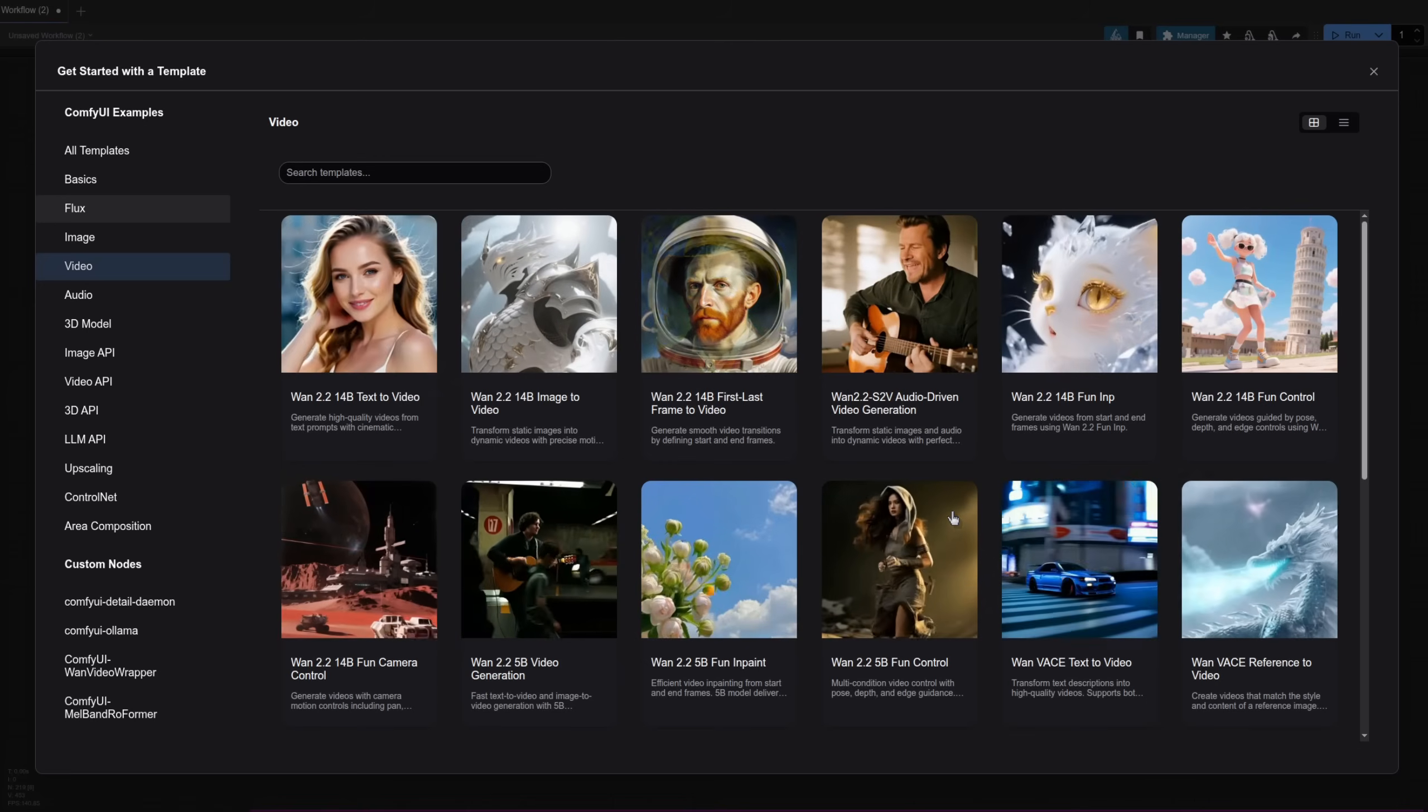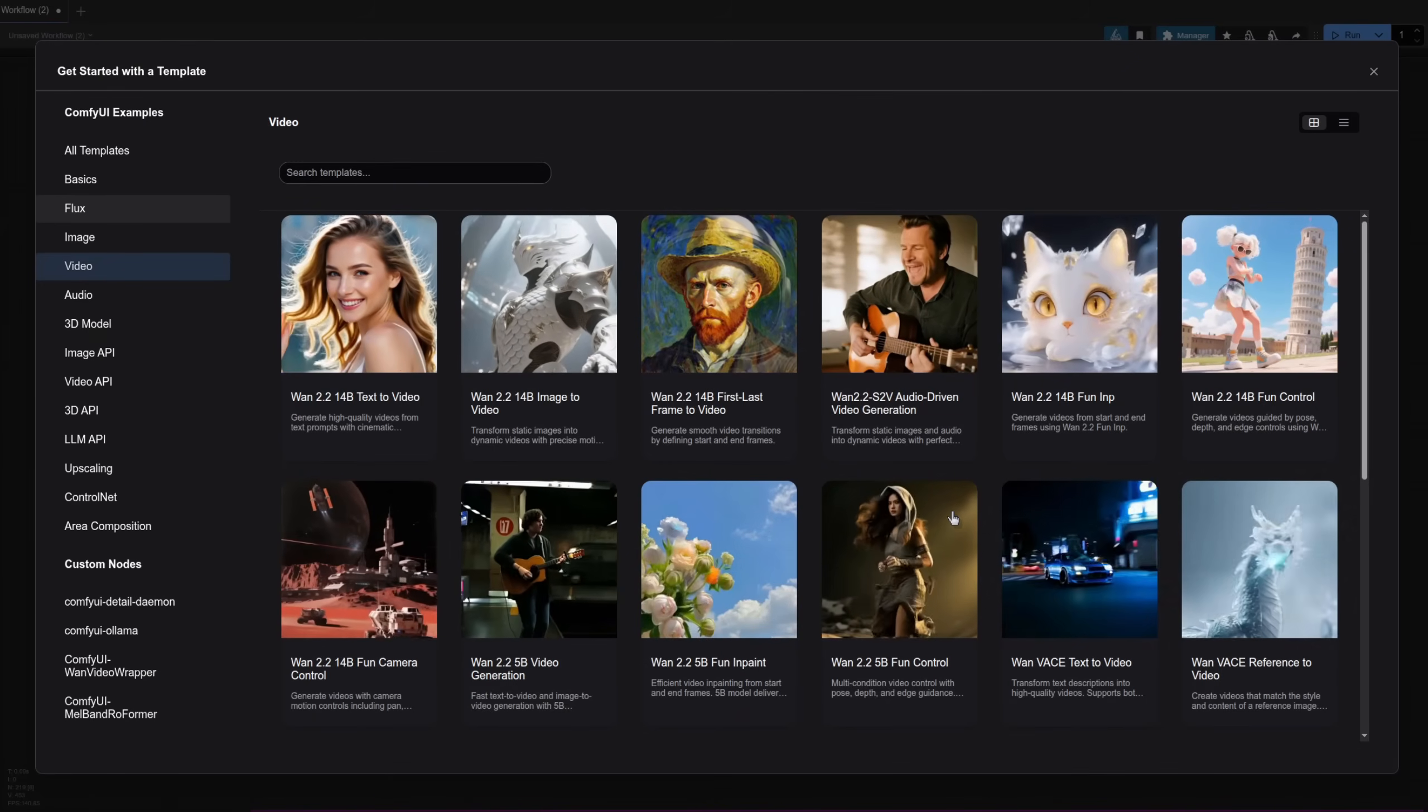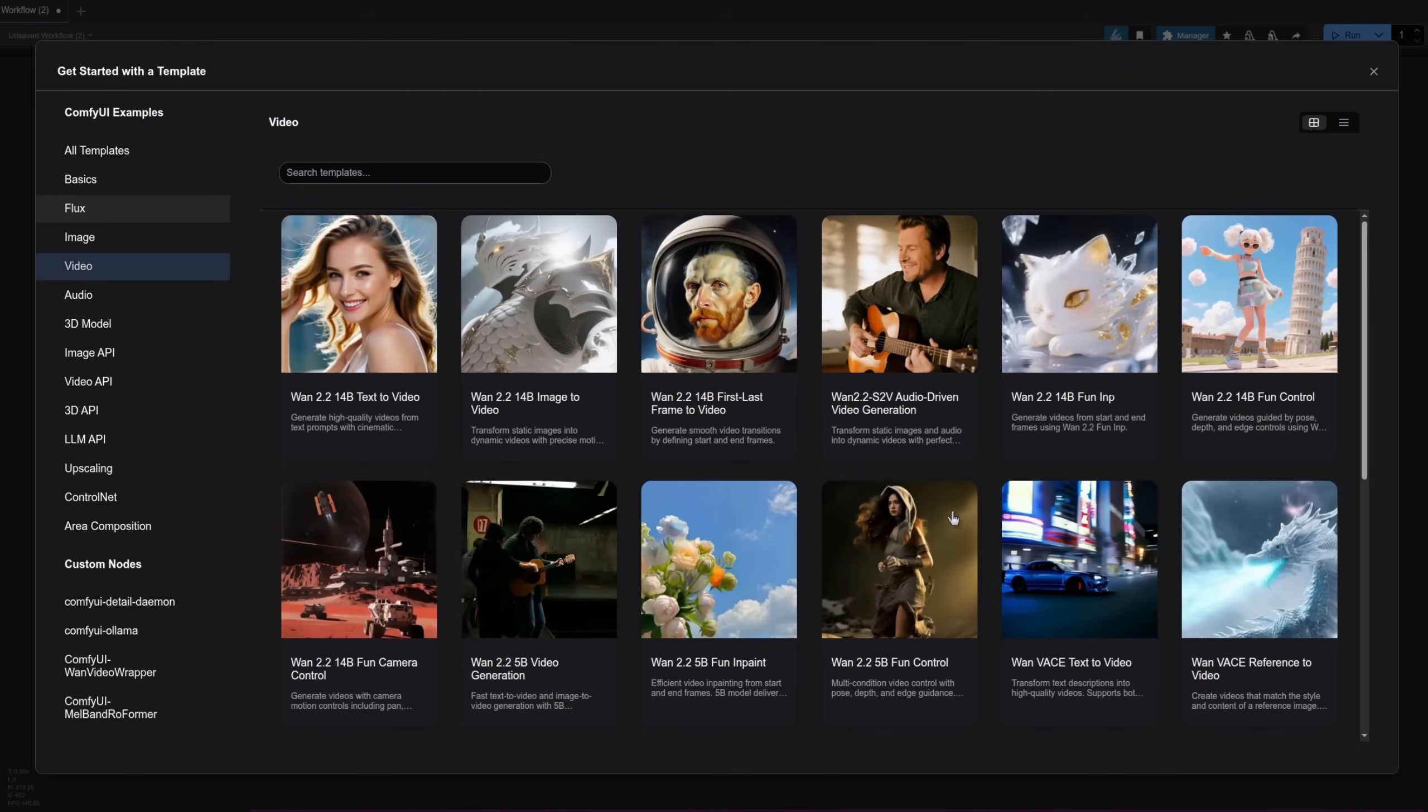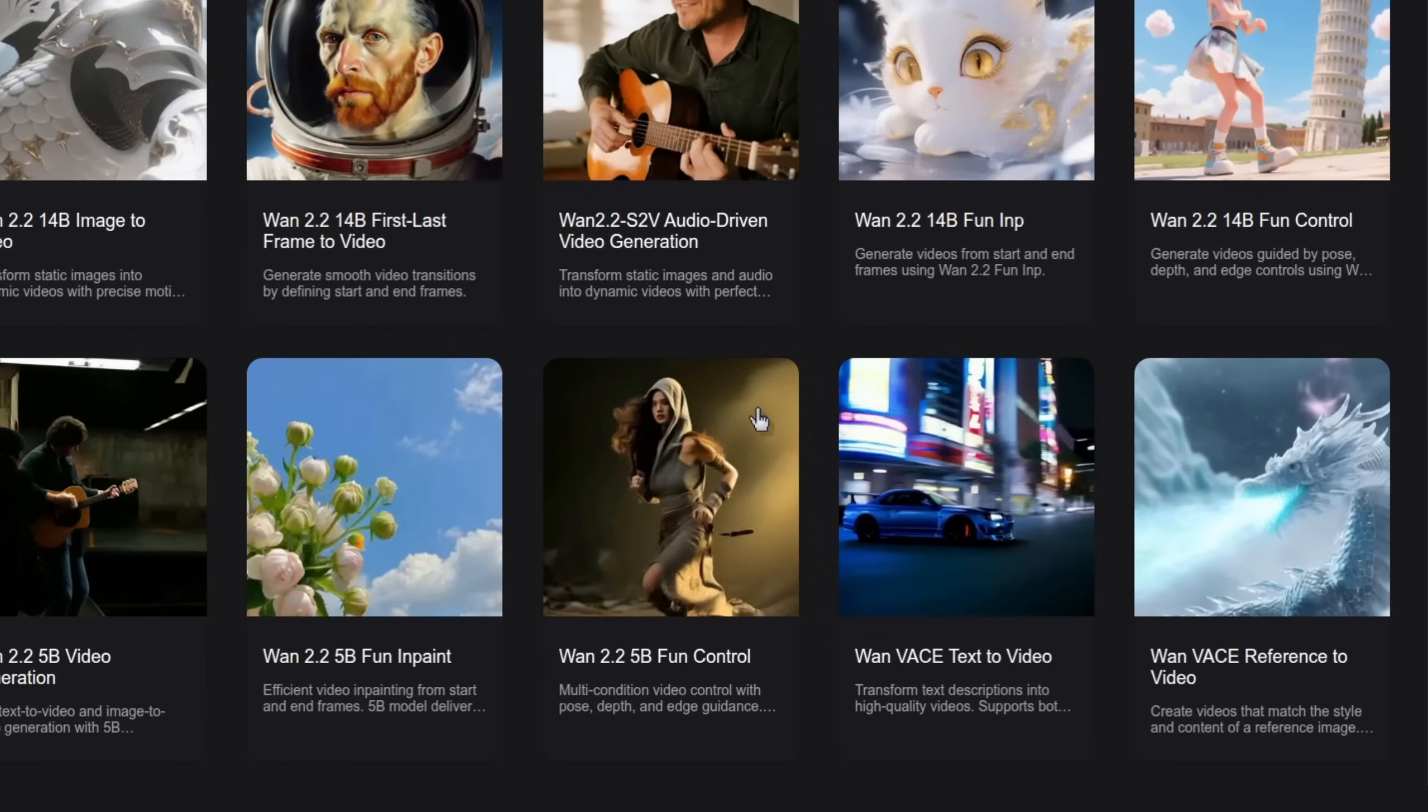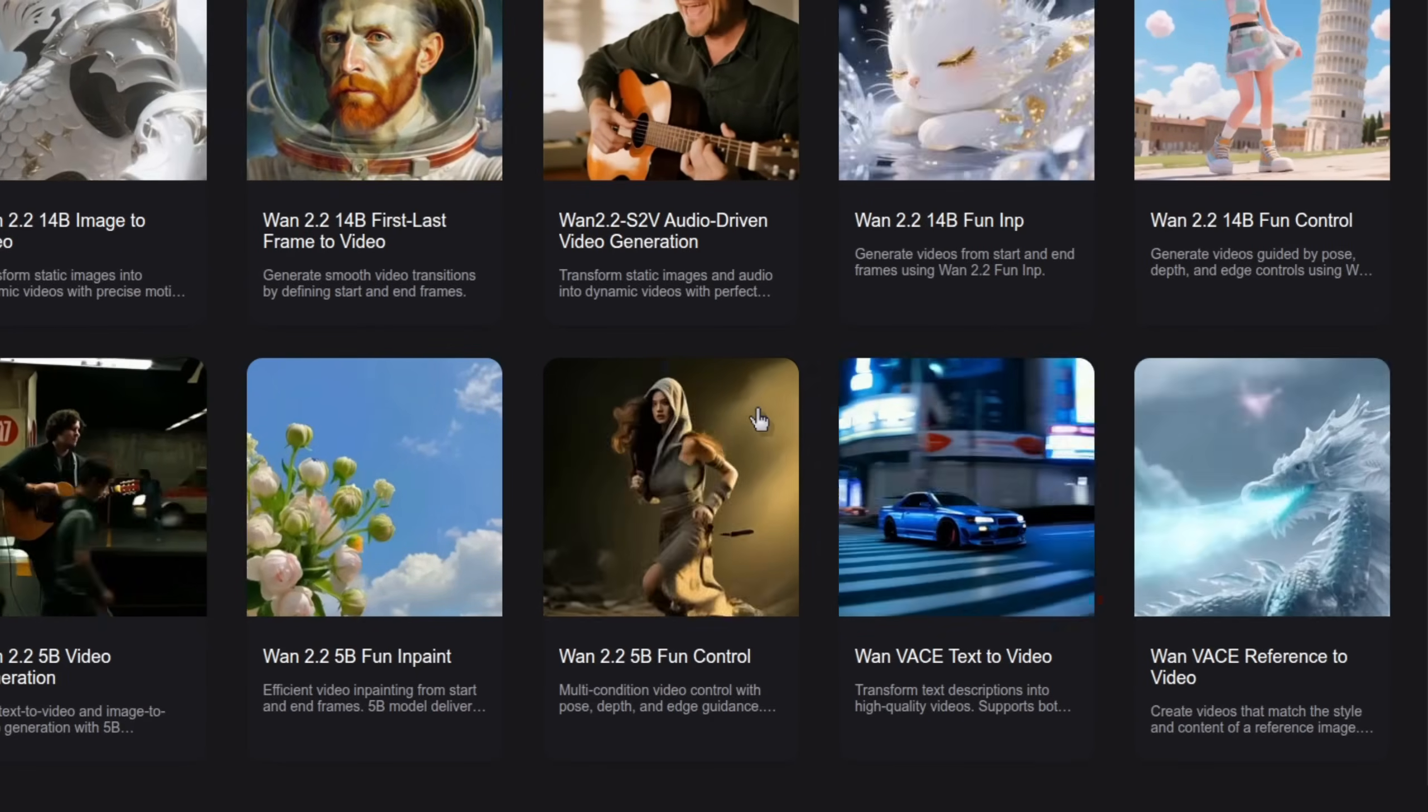As an alternative, if you're looking for a super simple 5B workflow, then Browse Templates is your friend. There we have WAN 2.2.5B Fun Control, and if that isn't enough, then smaller GGUF files are also available for 14B as well.